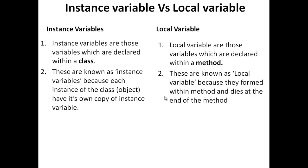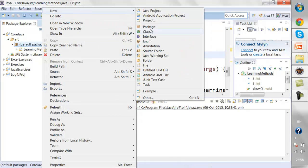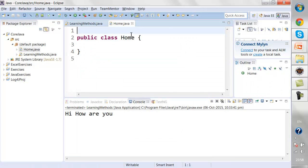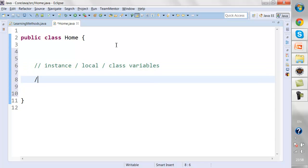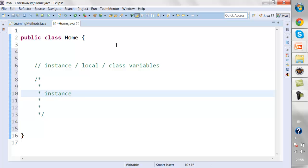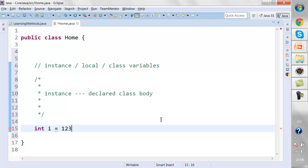Let's discuss instance variables versus local variables. In Java, we have basically three types of variables. If I create a new class and name it as a Home class, there are generally three types: instance variables, local variables, and class variables. Instance variables are declared inside the class body — between the opening and closing curly braces — for example, `i = 123`.